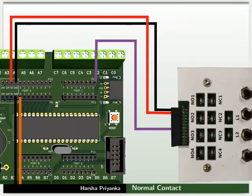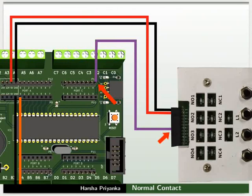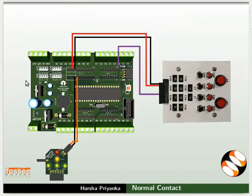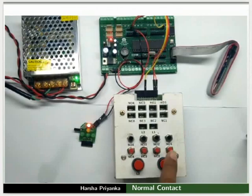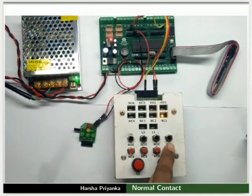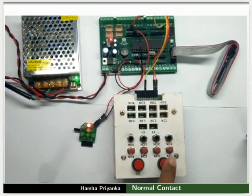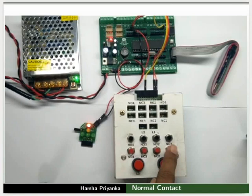Now, connect PC0 to NC1 instead of NO1 as shown in the picture. Let me show the live demo of the output. We can observe that the red LED glows even before the switch is pressed and turns off whenever the NC1 is pressed. That is, the corresponding switch LED and the red LED glows alternately.